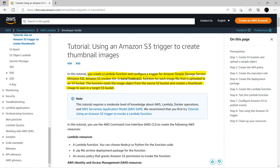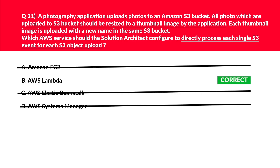You create a Lambda function and configure a trigger from Amazon Simple Storage Service, also known as S3. S3 invokes the Lambda 'create thumbnail' function for each image file uploaded to an S3 bucket. The function reads the image object from the source S3 bucket and creates a thumbnail image to save in the target S3 bucket. You can review this article on automation and how to use Lambda for a serverless architecture. In the interest of time, we'll lock B — AWS Lambda — as the correct answer.